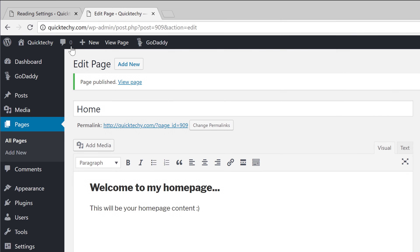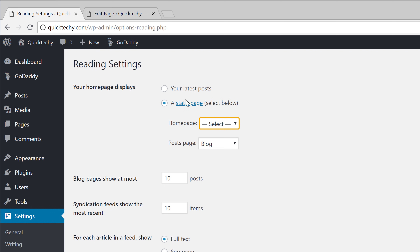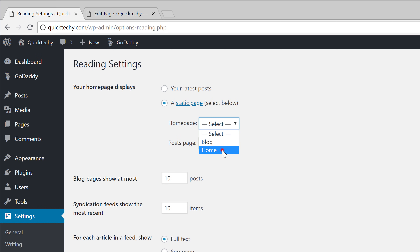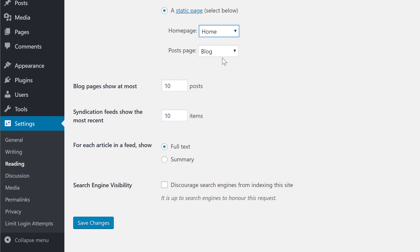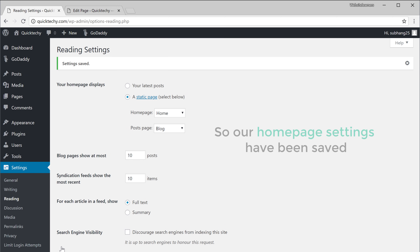We'll go back to the Settings page and click Refresh. Now if we click here, you can see the new page we just created. So let's select it to set it as our homepage and click Save. Our homepage settings have been saved.